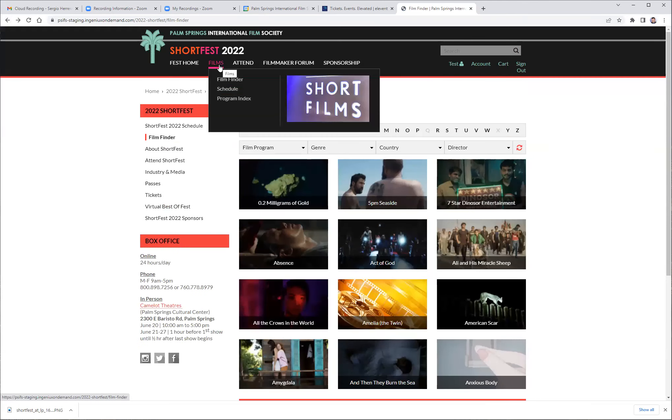In the program index, you will see the theme of the program and all the movies you will see in the program itself.